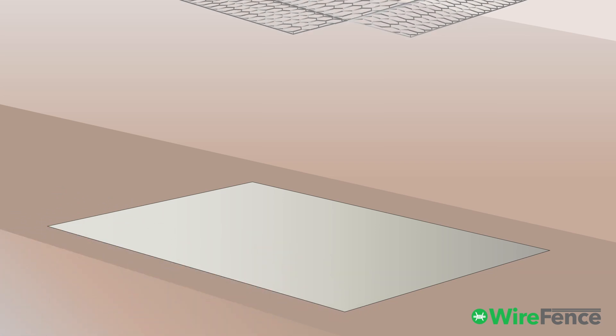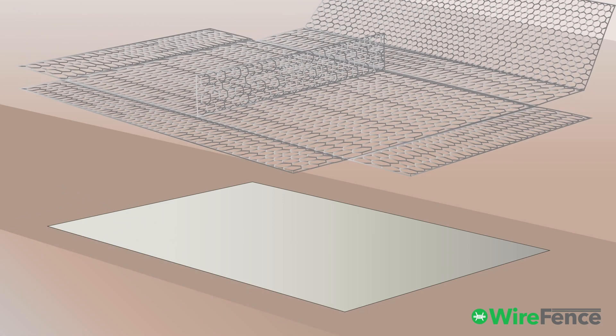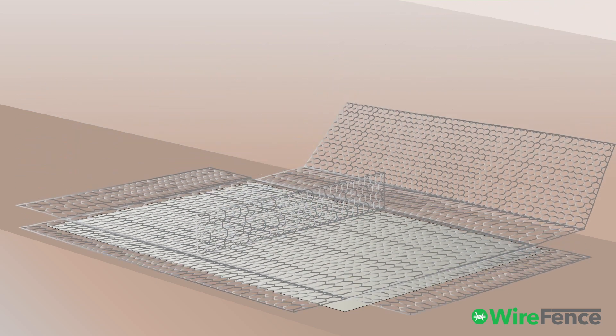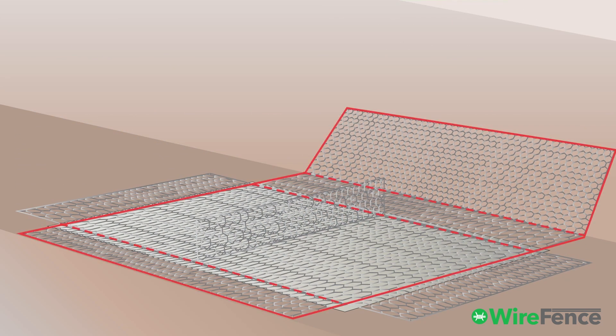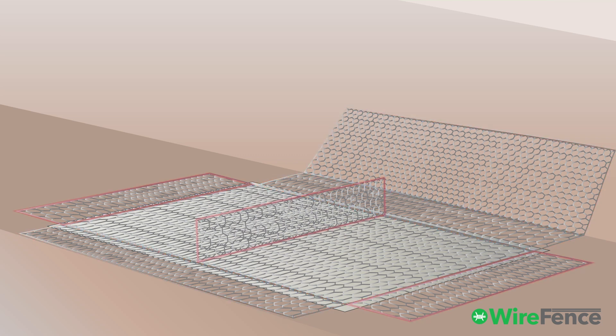Place the Gabion mattress on the ground and unfold it. The base, lid, front, and back of the mattress are made from a single continuous piece of wire mesh. The sides and middle partition are pre-attached to the base with tying wire.